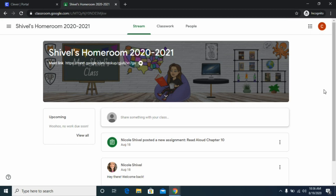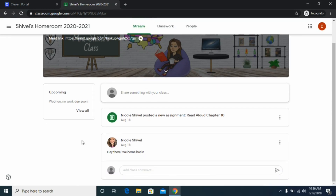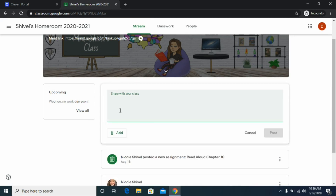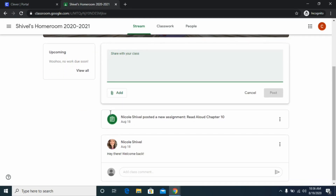From this Google Classroom page, it's automatically going to put you on the Stream — that's what we're on right now. This is like a feed where you'll see notes and assignments from your teacher. If your teacher has comments turned on, you can add your own comment, photo, or share something appropriate here, though this does get turned off sometimes based on teacher preference.